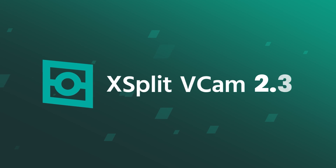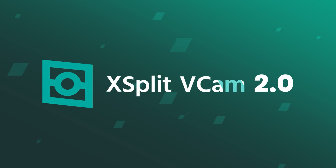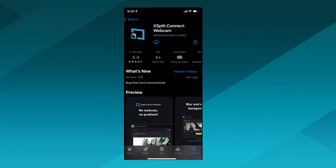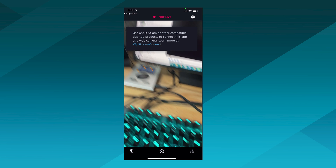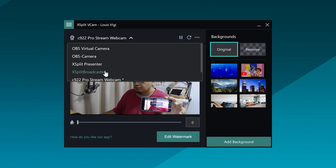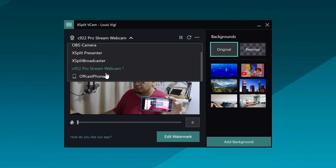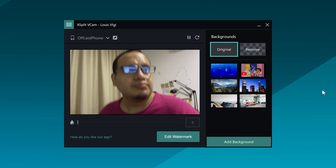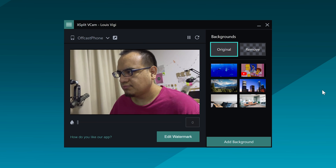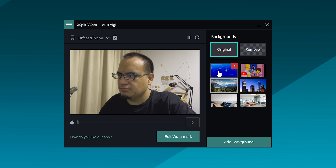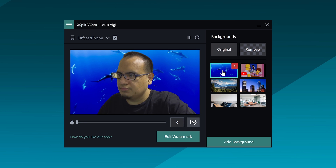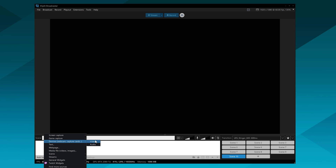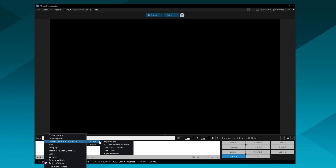All you need to do is download XBitVcam on your computer and then download the XBitConnect app on your phone. As long as your phone and your computer are on the same WiFi network or even connected via USB, you'll be able to use your phone as a webcam within the XBitVcam app. You can remove the background, replace the background, and blur the replacement background. Then you can just add it to XBit Broadcaster, which you can also use for free.